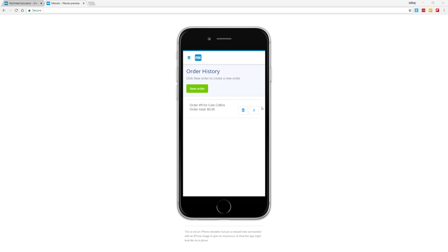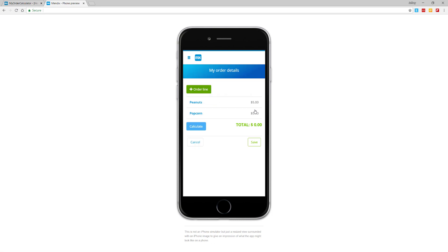On the page there's an existing order for Kate Collins, but there's no detail even though I've added items to her order. When I click on the arrow on the order for Kate Collins, I'm taken to the order details page for this order. You can see I have two items in the order, but the total is still zero dollars.